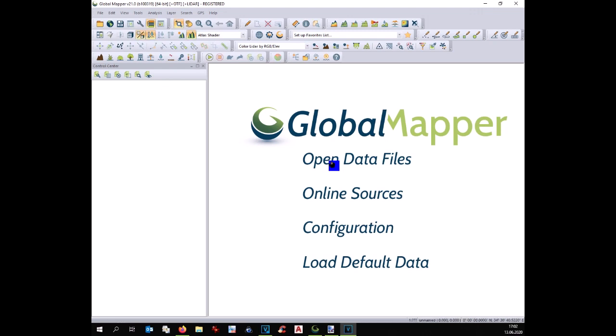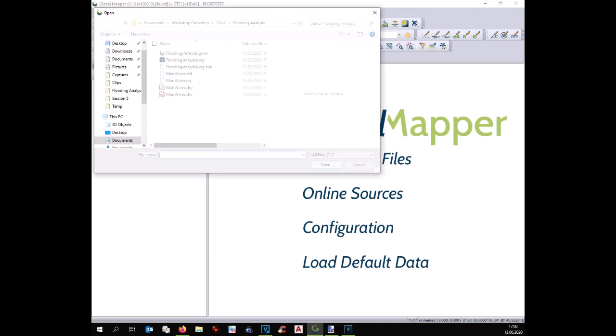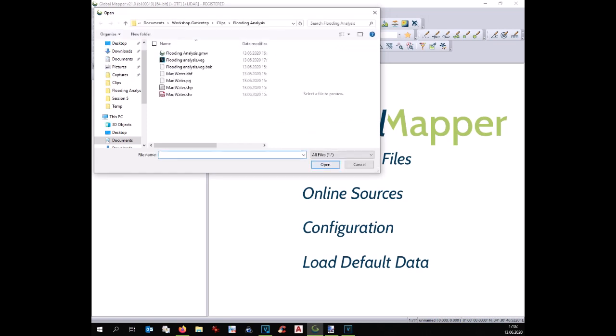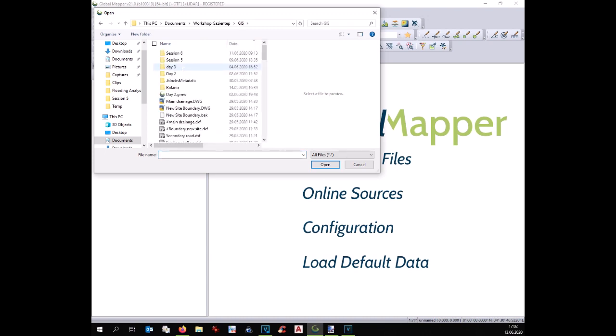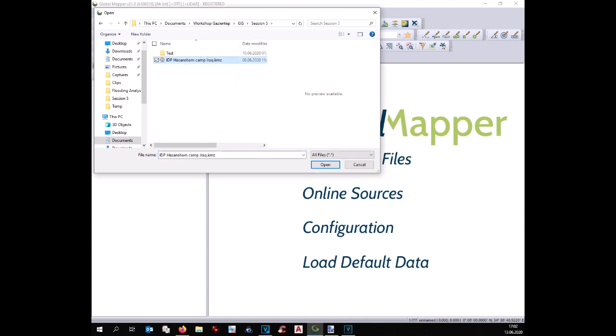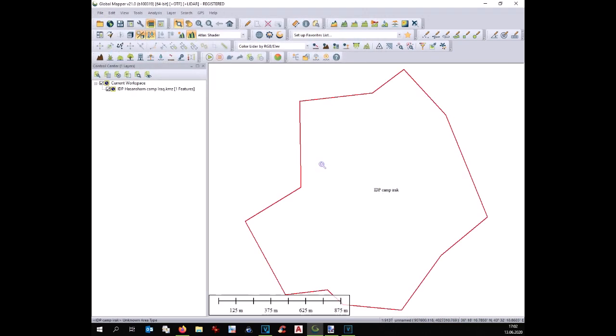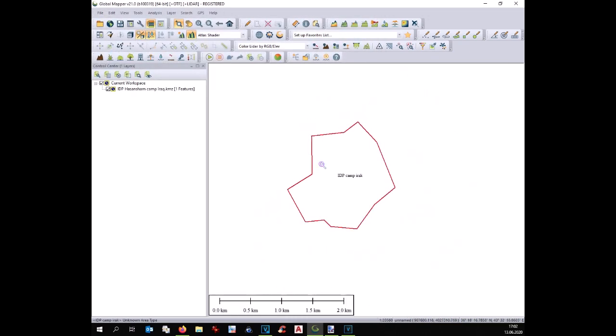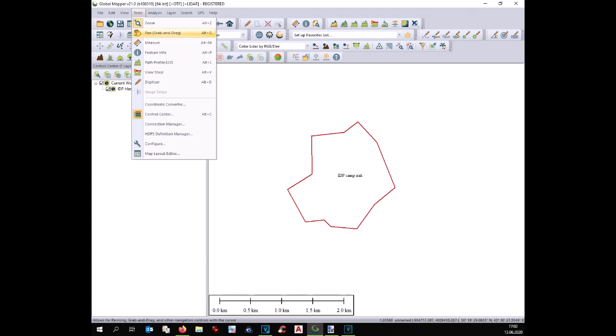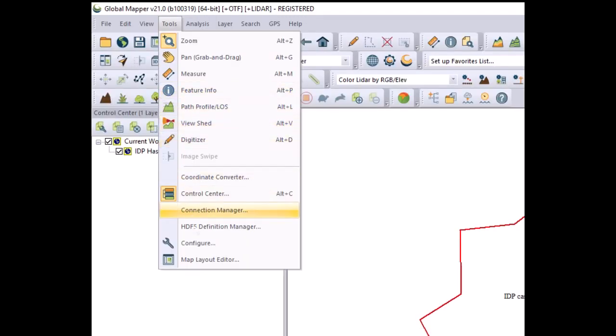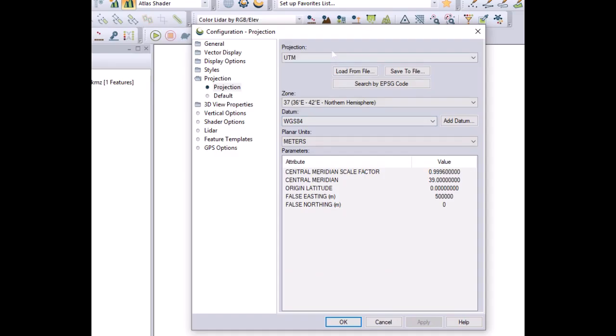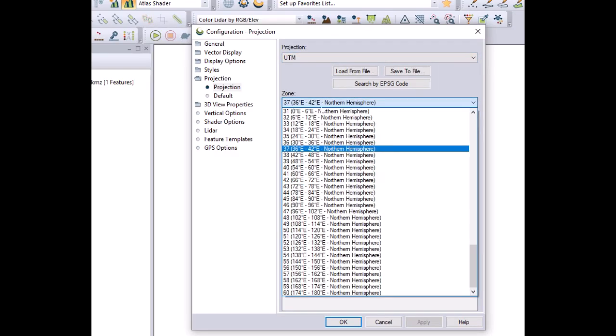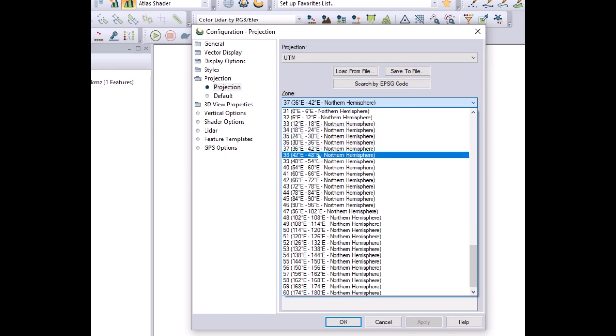First let's open our Global Mapper and let's open one reference shape in order to geo-reference ourselves. We'll take an example of a site in Iraq. Therefore we have to be careful to set up our Global Mapper with the right projection which is UTM 38 North.